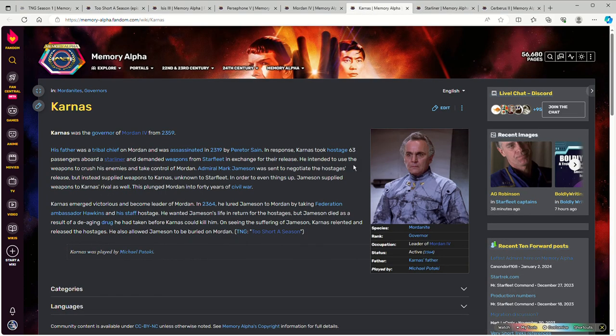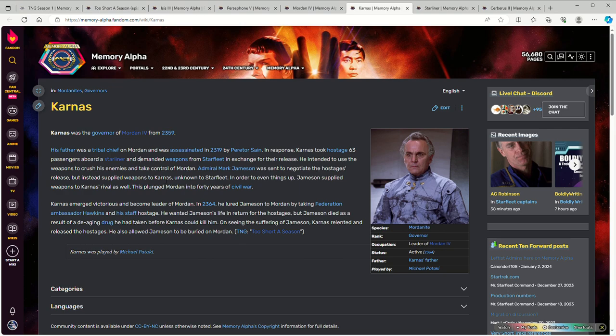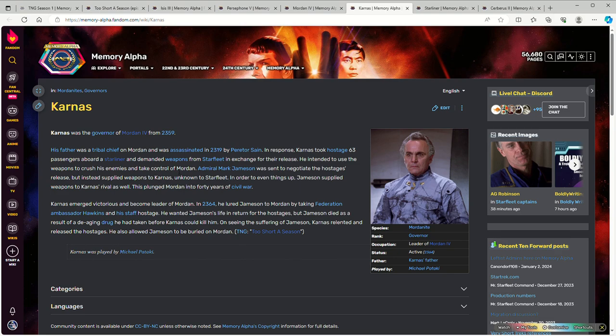Anyway, though. Karnas took hostage a Starliner and 63 passengers and demanded weapons in exchange for giving it back. And the idea that Karnas had was that he was going to be unchallenged ruler of Morden. Jameson negotiated the hostage's release and while he did give Karnas weapons, he also gave weapons to the other side and didn't tell Karnas that he wouldn't give weapons to his enemies, but he didn't mention that he was. Well, Karnas wins the war anyways and takes over the planet.